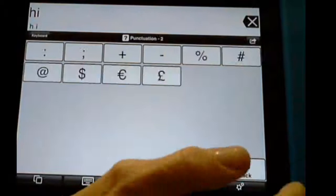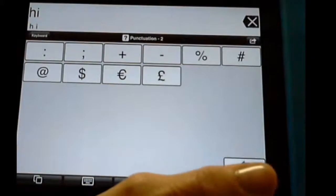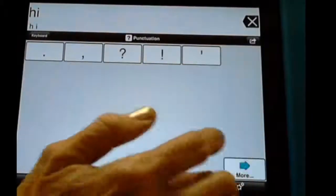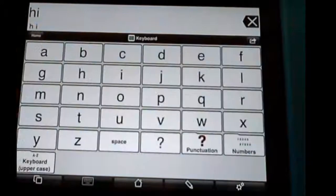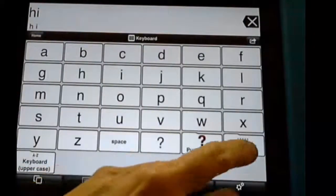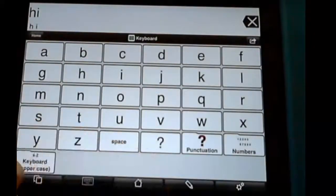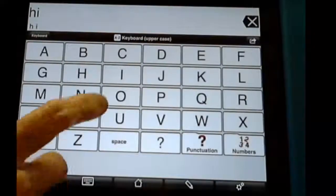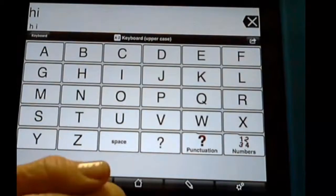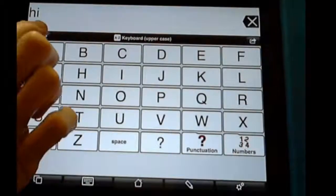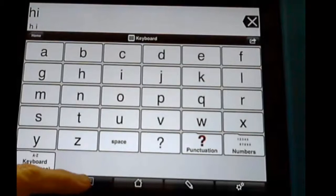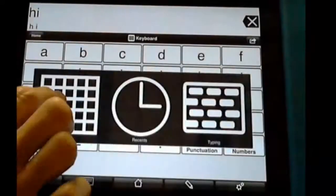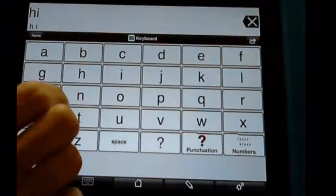You have a folder with punctuation if you need it, and you can always hit More to see what's on the next page. Back. I'm going to go back to my keyboard. I have numbers. I have uppercase letters if I need those. So that's all with this keyboard icon right here.